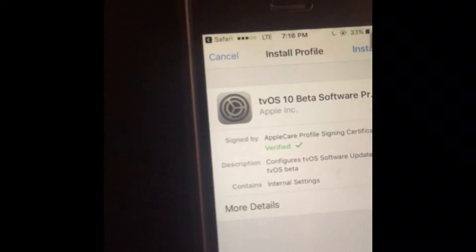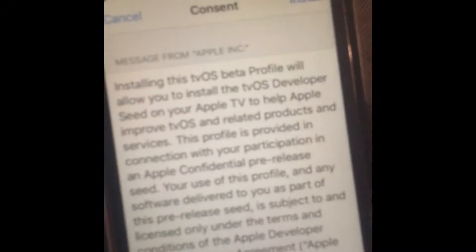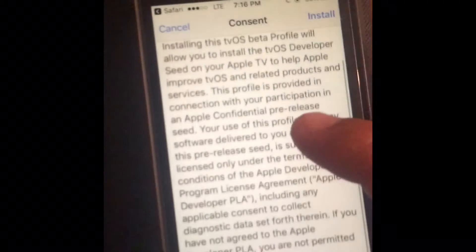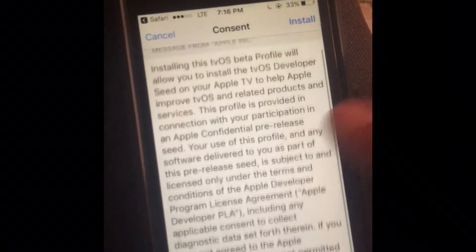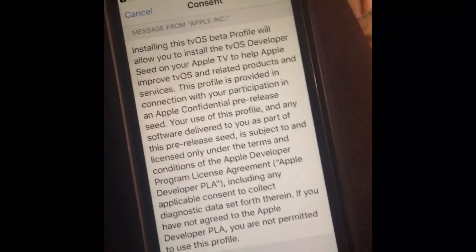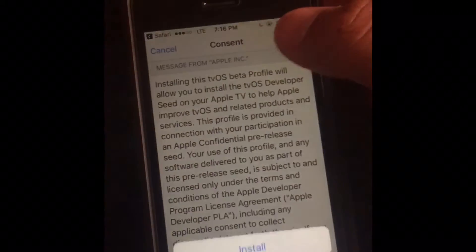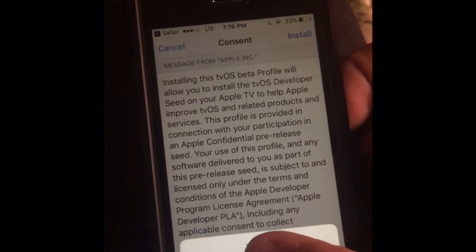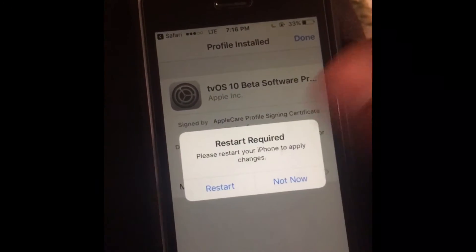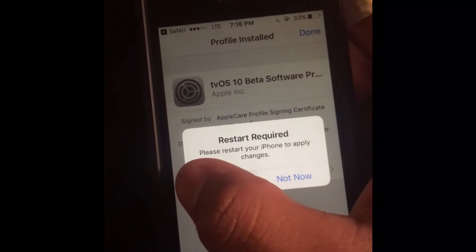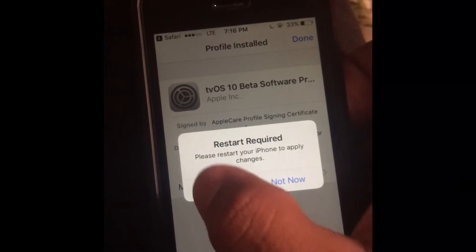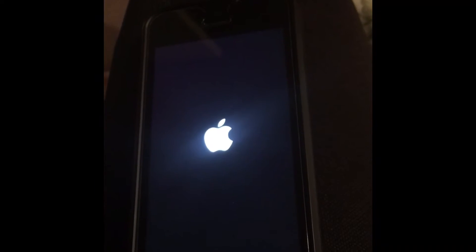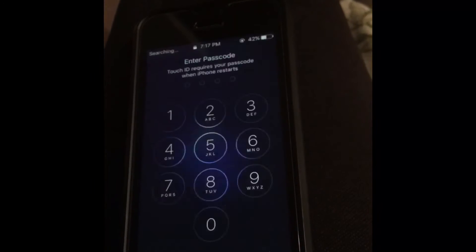It's basically just telling you that your device won't search for another update — that's what it's going to do. Then click install again, and then click restart because the device has to turn off and back on. It'll turn back on by itself; just put in your passcode.